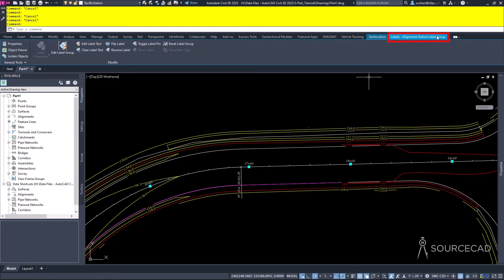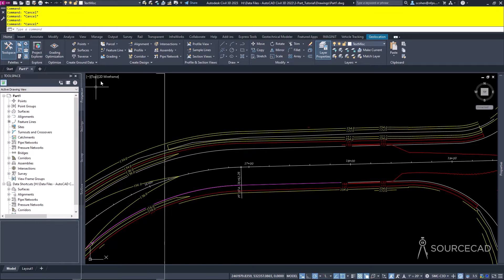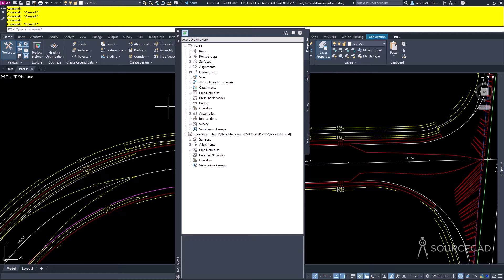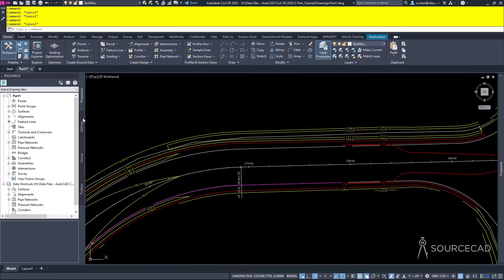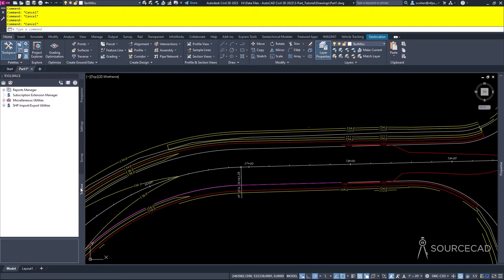The main interface into Civil 3D is the Toolspace palette. This is a Civil 3D-specific palette you will not see in the regular AutoCAD engine. I like to dock mine to the left and anchor it without AutoHide so I can see my Civil 3D objects at all times. The Toolspace is categorized into many tabs: the Prospector tab, the Settings tab, the Survey tab, and the Toolbox tab.